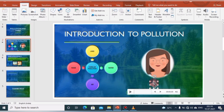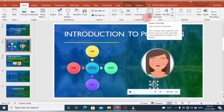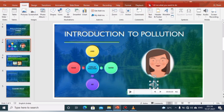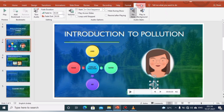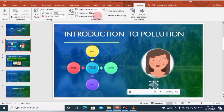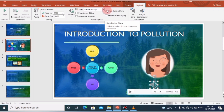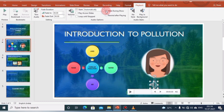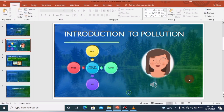When the speaker icon is clicked, a Format and Playback tab appears under the Audio Tools on the ribbon. On the Playback tab, in the Audio Options group, select either Automatically, On Click, or in a click sequence. You can also hide the audio icon during the slideshow by checking the Hide During Show box. This is how we add audio to a slide.